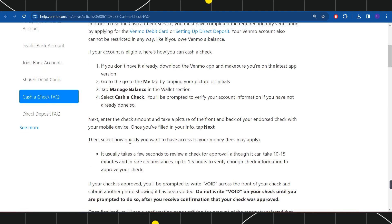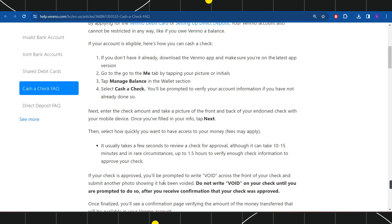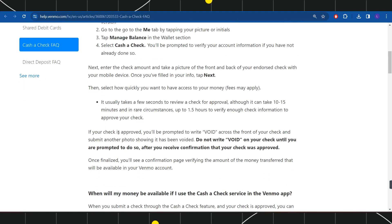Then select how quickly you want to have access to your money. It usually takes a few seconds to review a check for approval, although it can take 10 to 15 minutes, and in rare circumstances, up to one and a half hours to verify enough check information to approve your check.